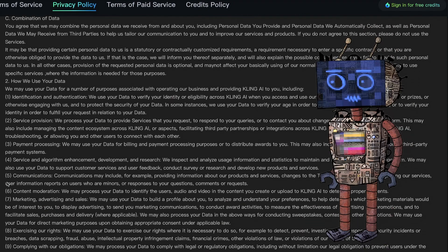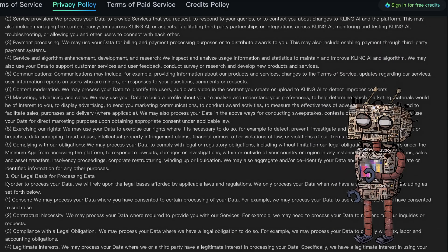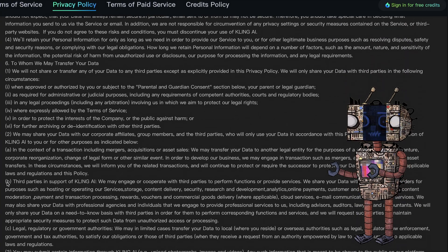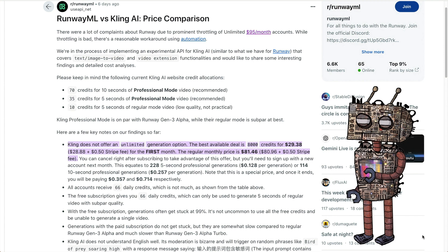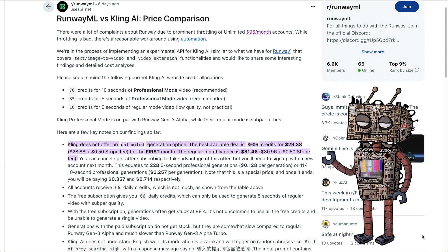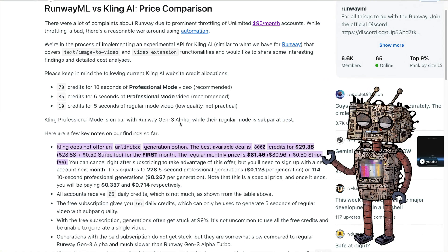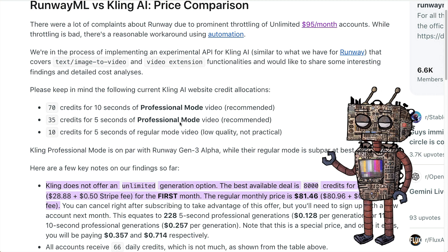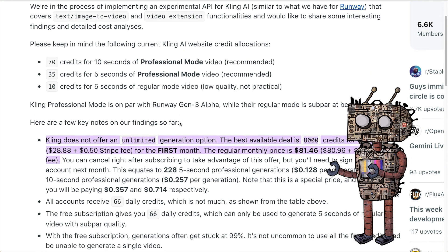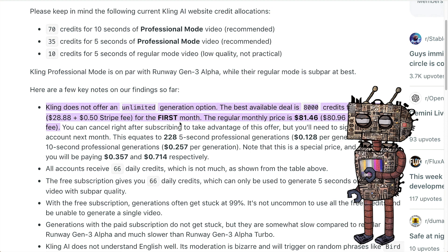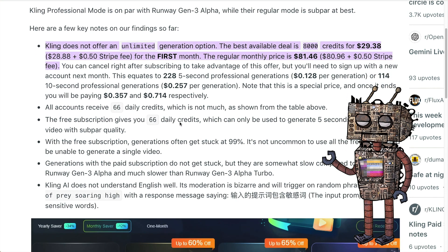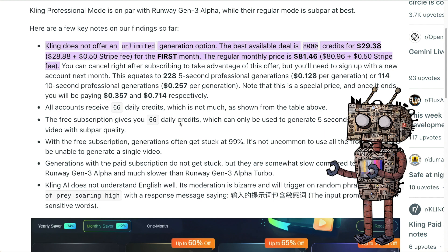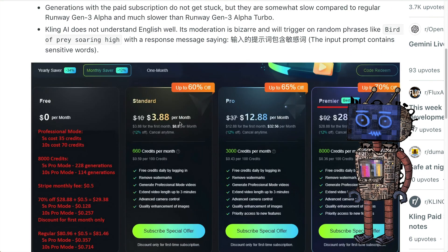One takeaway from this exercise: just because something's free doesn't mean it's really free. When you sign up for these services, ask yourself — what are they doing with your information? Are they training on your generations for their model? Are you able to make your generations private or is it only public? Can you use it for commercial use? These are things you should be asking yourself before blindly accepting these tools at face value. Also, be careful with subscriptions — a lot of them will not give you a refund, so make sure you cancel in a timely manner.